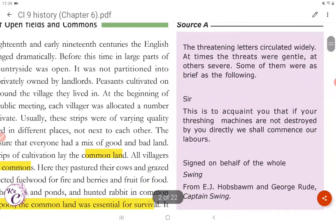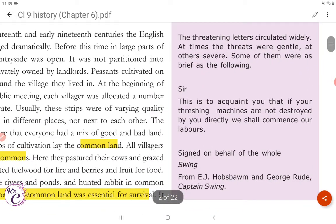Here is a source. The threatening letters circulated widely; at times the threats were gentle, at others severe. Some of them were as brief as the following: 'Sir, this is to acquaint you that if your threshing machines are not destroyed by you directly, we shall commence our labours. Signed on behalf of the whole Swing.'